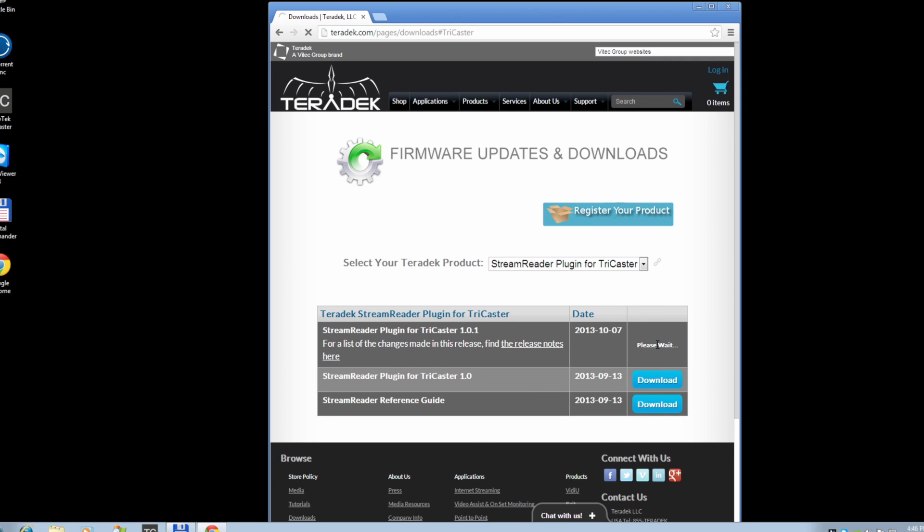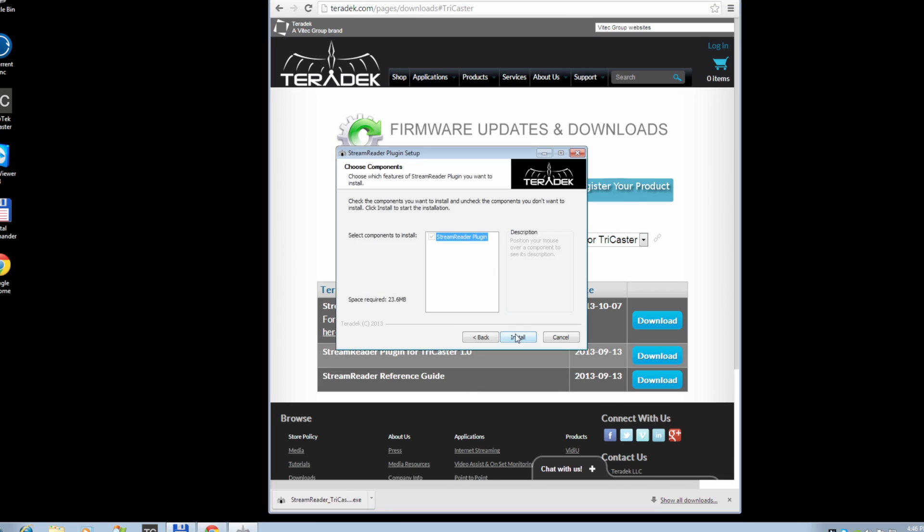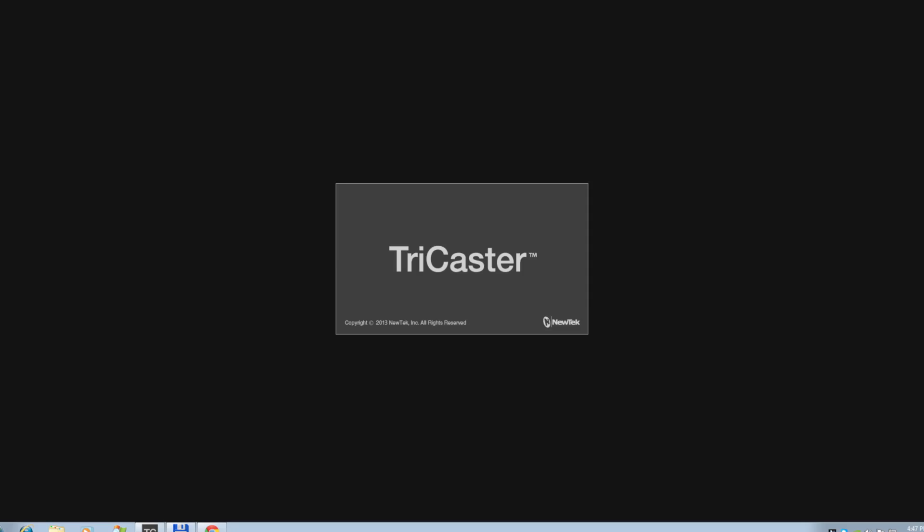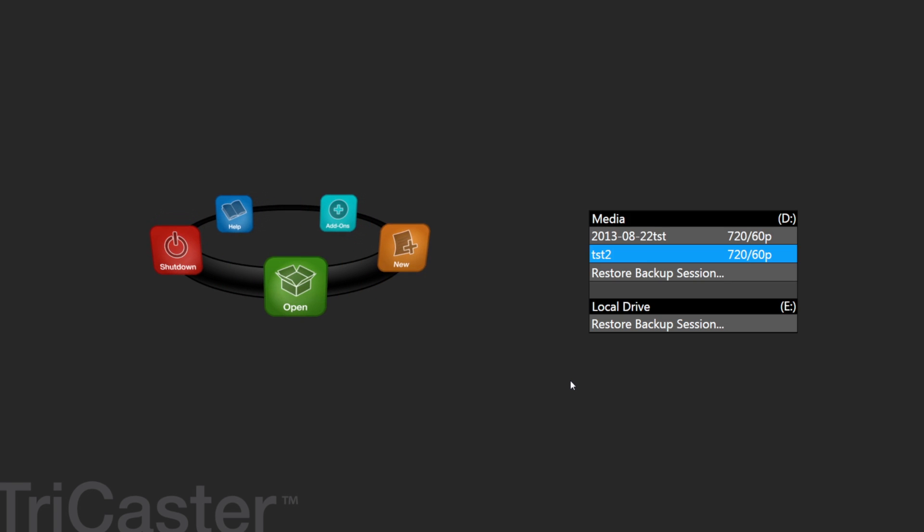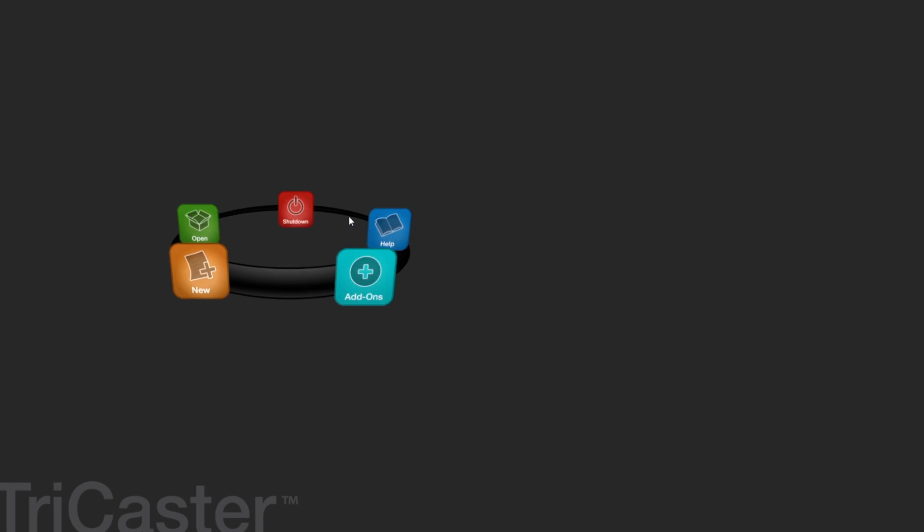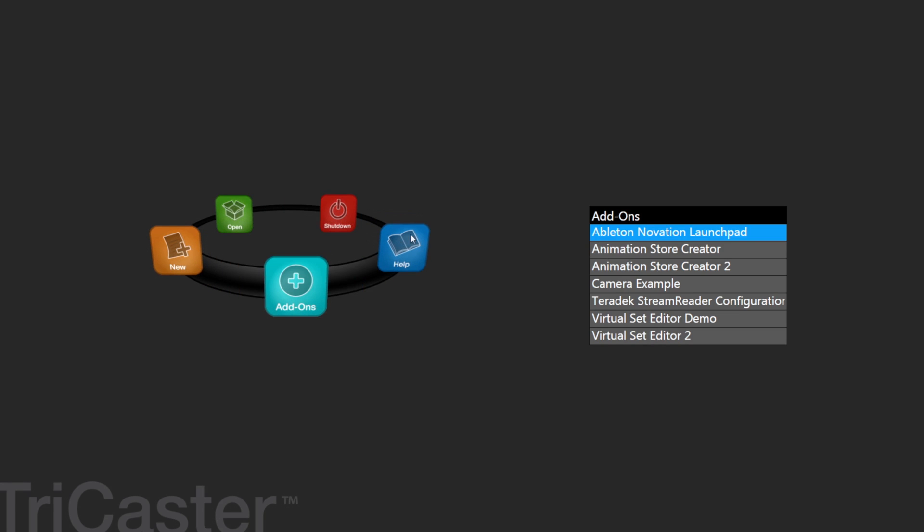Now that the install is complete, go into your TriCaster Add-ons. You will now see a Teradek StreamReader configuration option on the list.